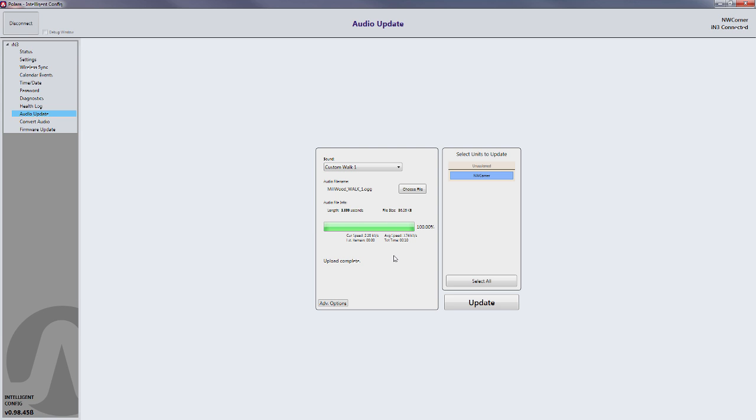The file is finished uploading when the progress bar reaches 100% and the status says Upload Complete.